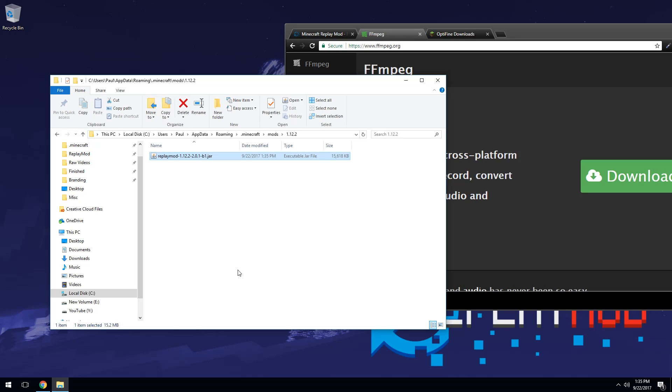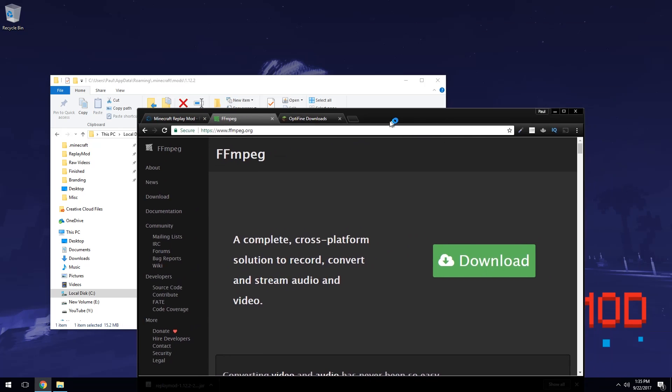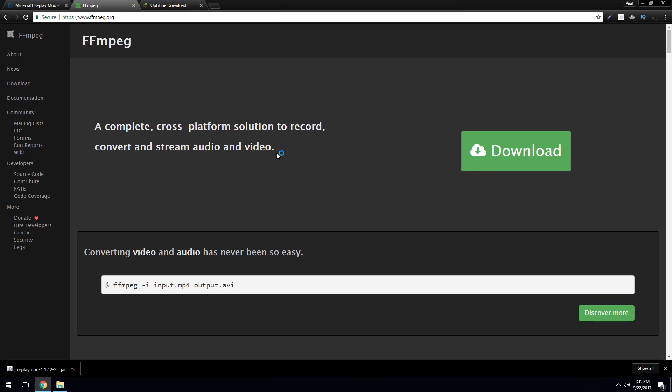However, you cannot do any renders until you do this next step. Now you probably noticed right here, we're on the FFmpeg page. Now what FFmpeg does is it allows replay mod to save it as an mp4 or any kind of file format like that. Now this could be one of the more difficult parts for you, but if you follow this, it's not going to be too bad.